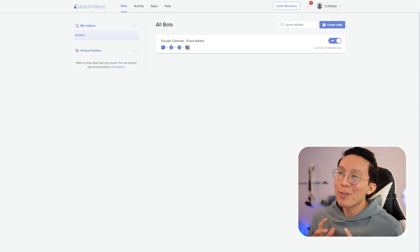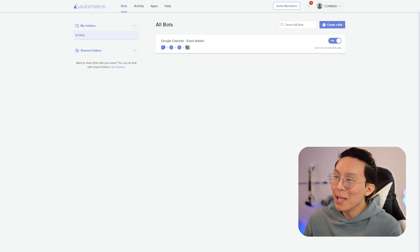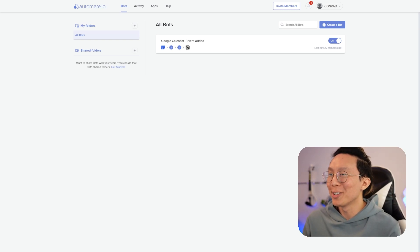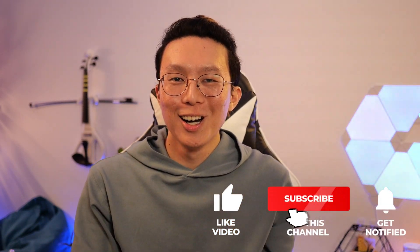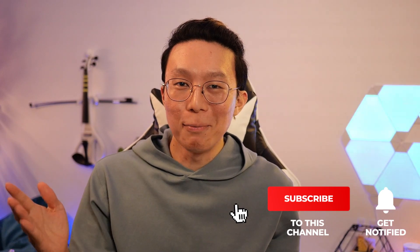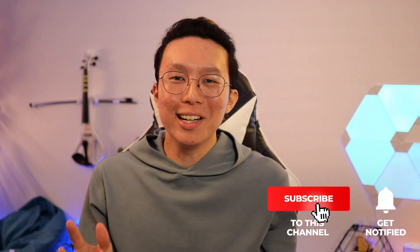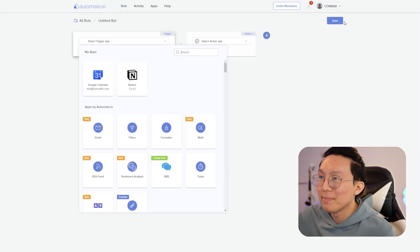So now that we're familiar on how to use Automate.io, we should be able to build the next few integrations really easily. Real quick, if you like the contents I've shared in this video so far, please drop us a like and subscribe. It helps our channel reach more people like you. Let me know in the comments what other integrations you'd like to see us build.